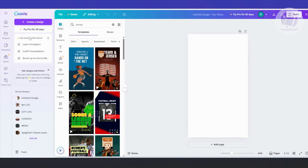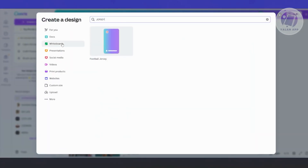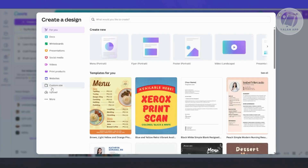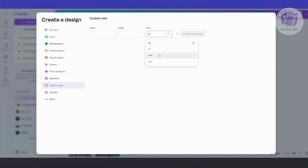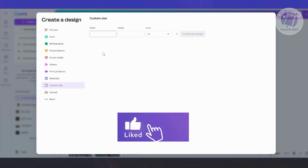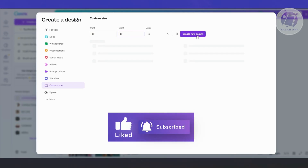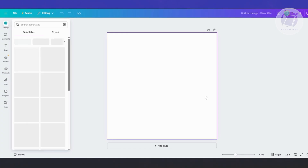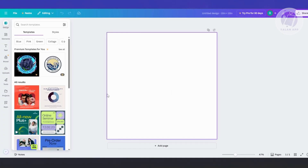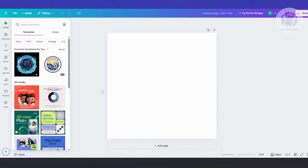Let's go back to our home here, click on Create Design, and maybe use a custom size. Let's go ahead and choose inches — let's say it is going to be 15 by 15 inches. Let's go and create a new design. Now we have this square here. The thing with this one is we'll be using another platform to basically add a printed look into our jersey.